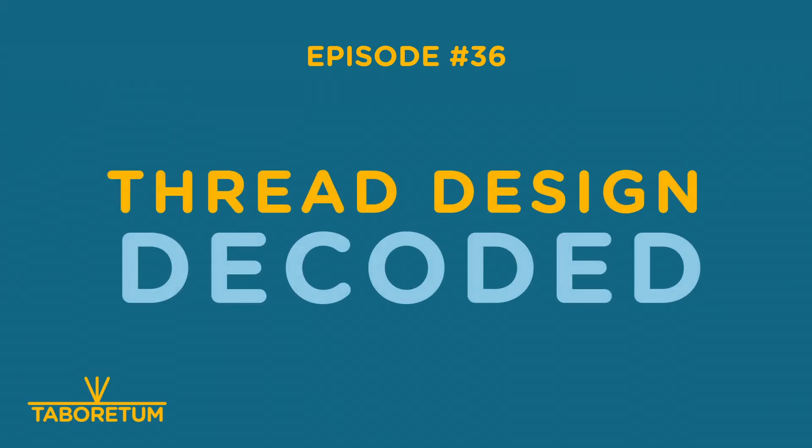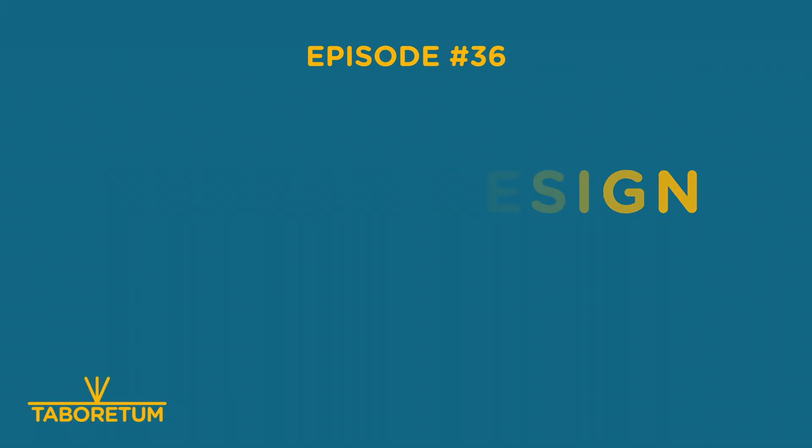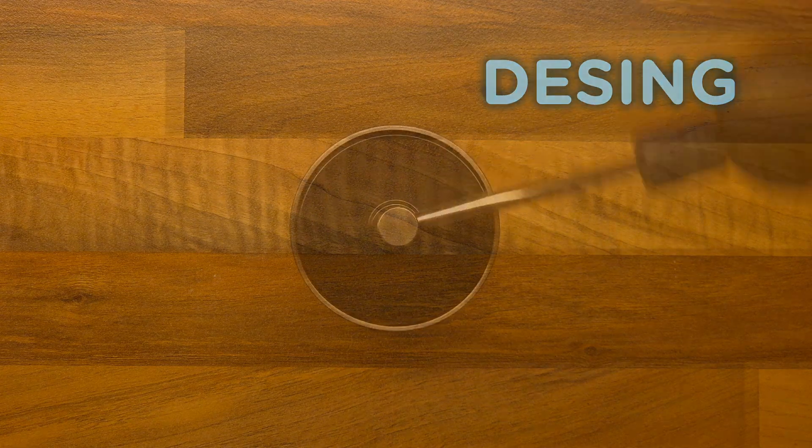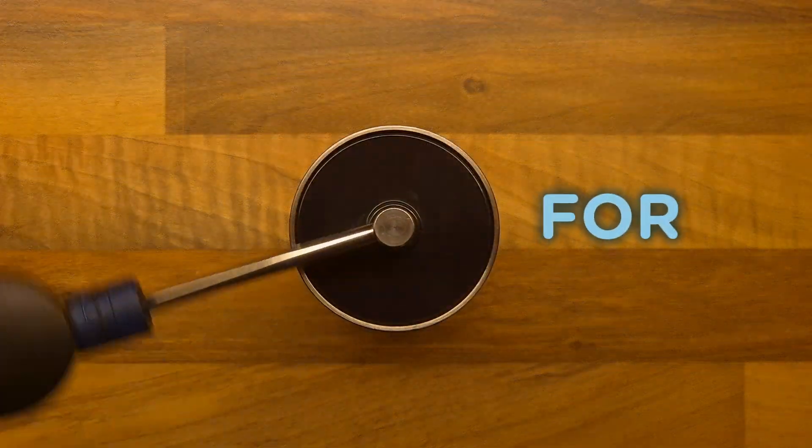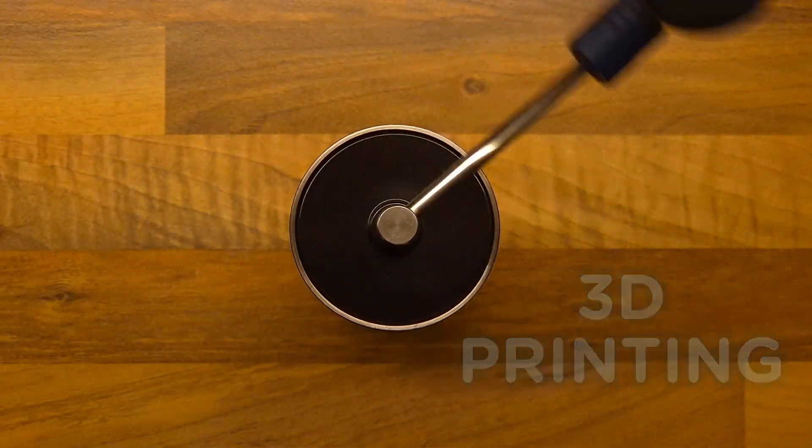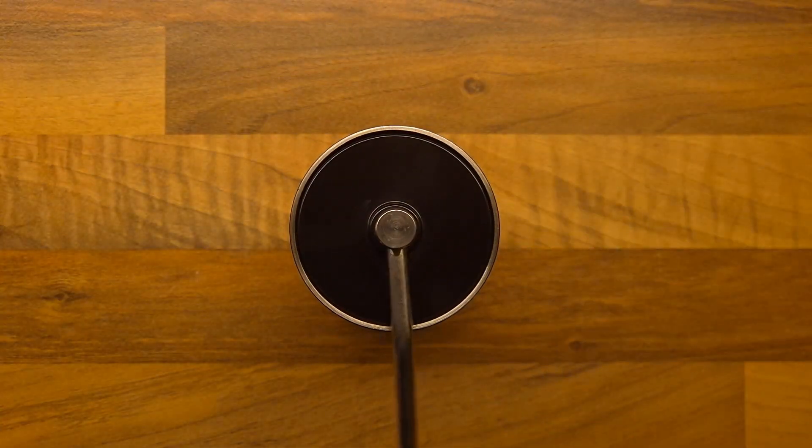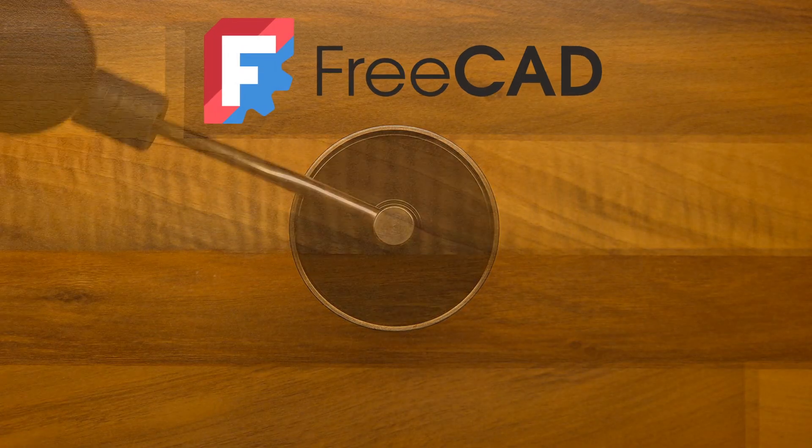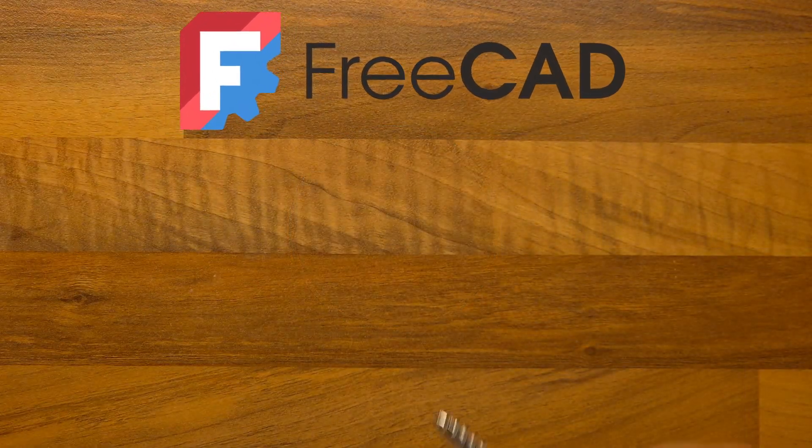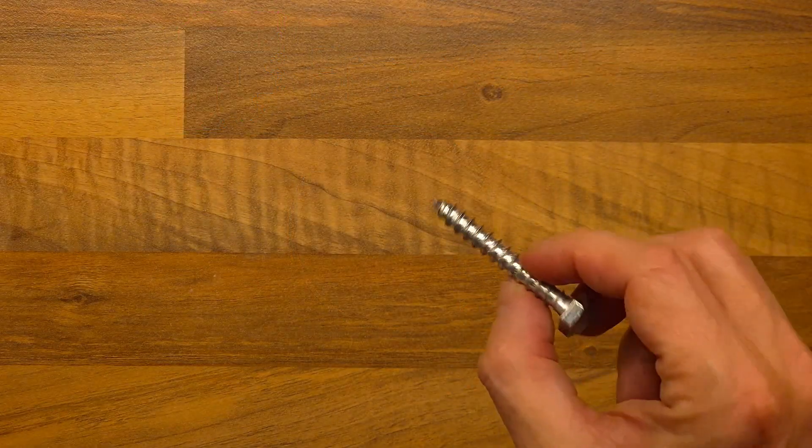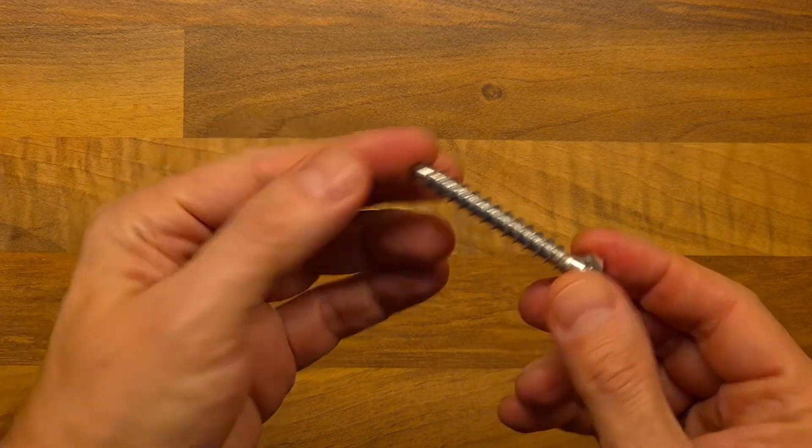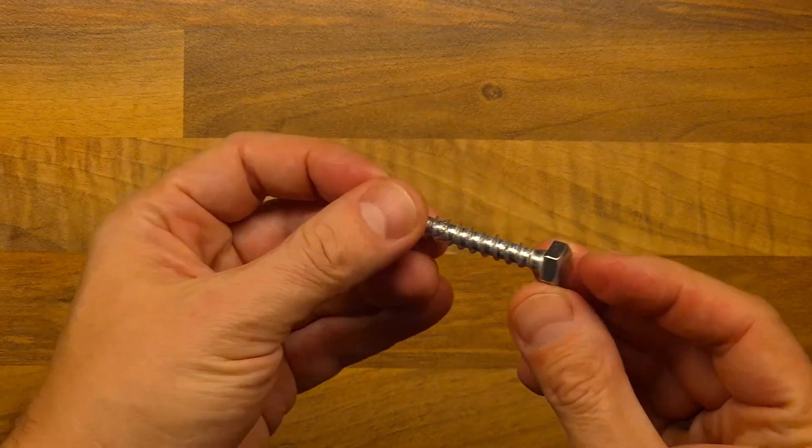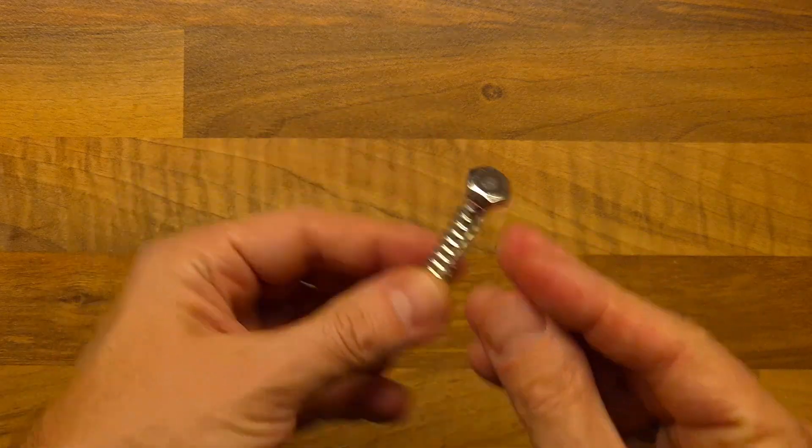Hello and welcome to Taboretum channel. Today we'll be talking about threads and how to design them for 3D printing. I will be using, as usual, FreeCAD to do that. Obviously, this is a thread on a screw.